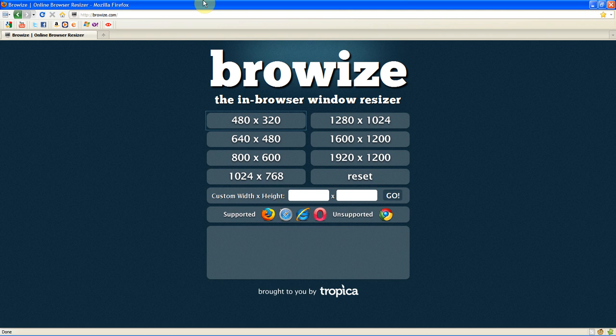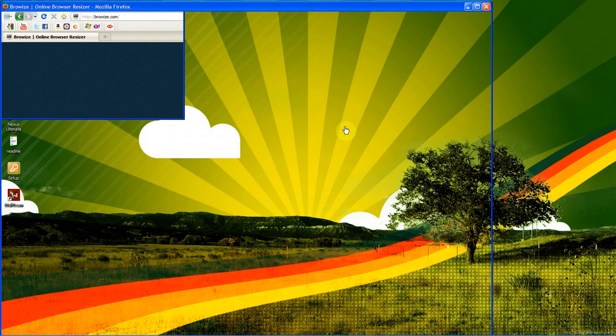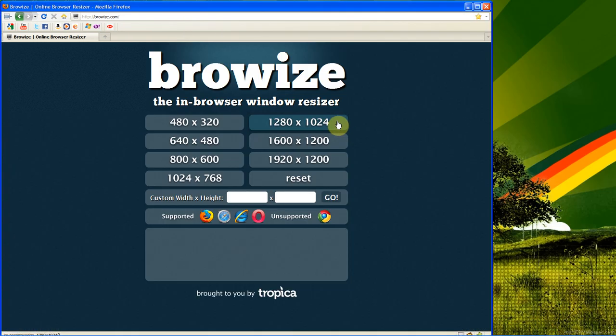I looked around for some other stuff like this and they didn't have anything so I thought it would be a good website to make a video on. So if you wanted your browser to be 1280 x 1024 you click it and it will do it.